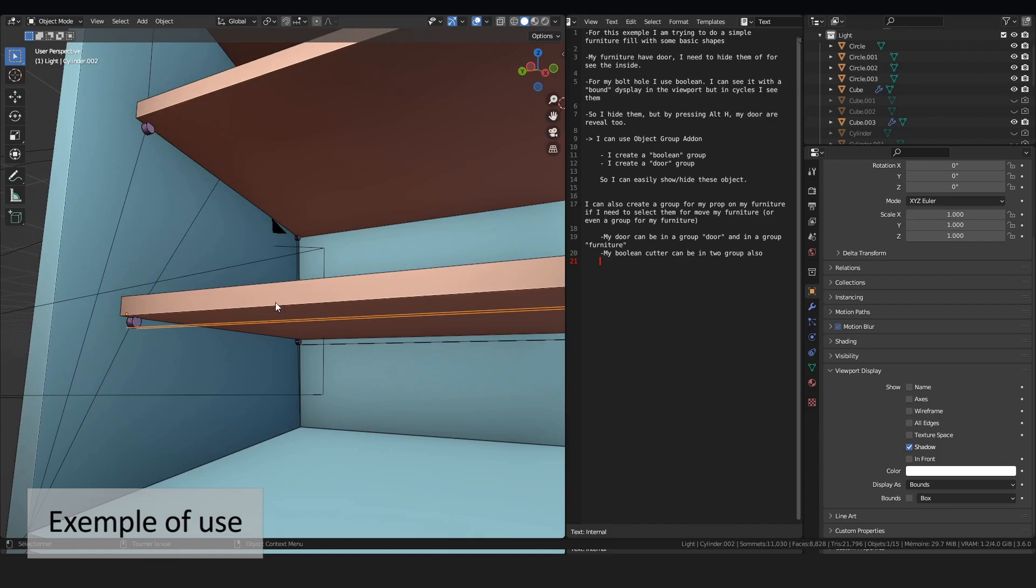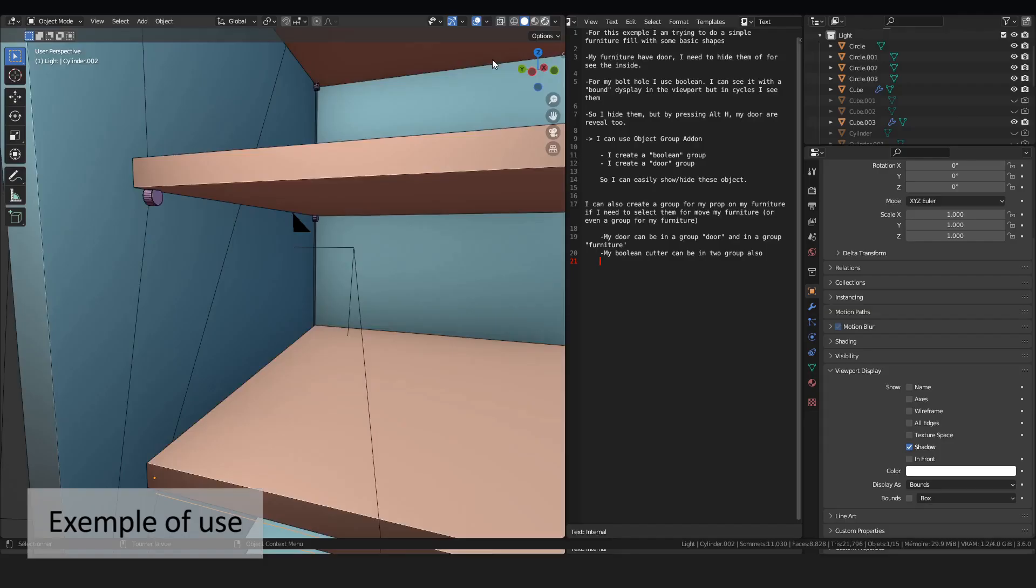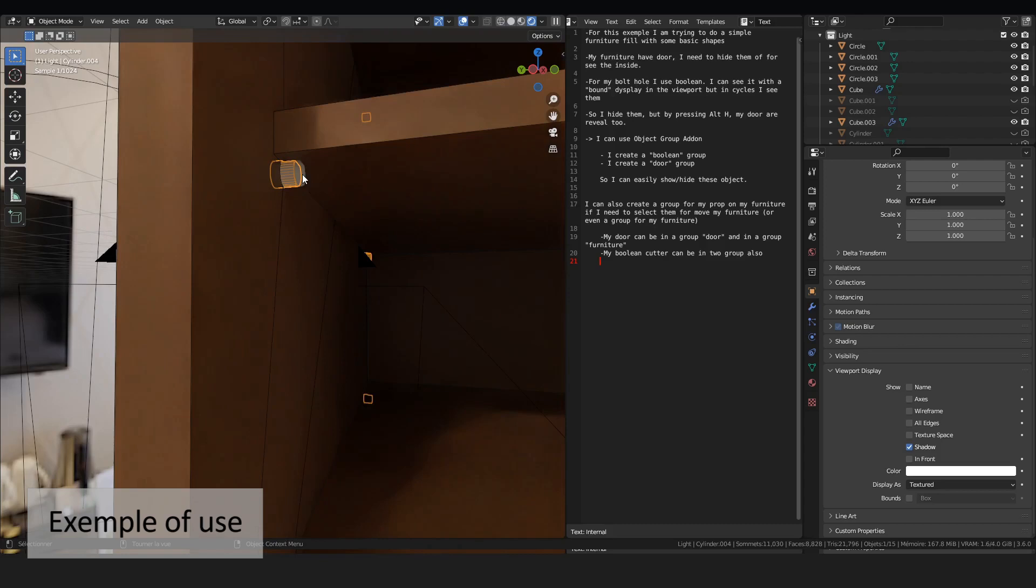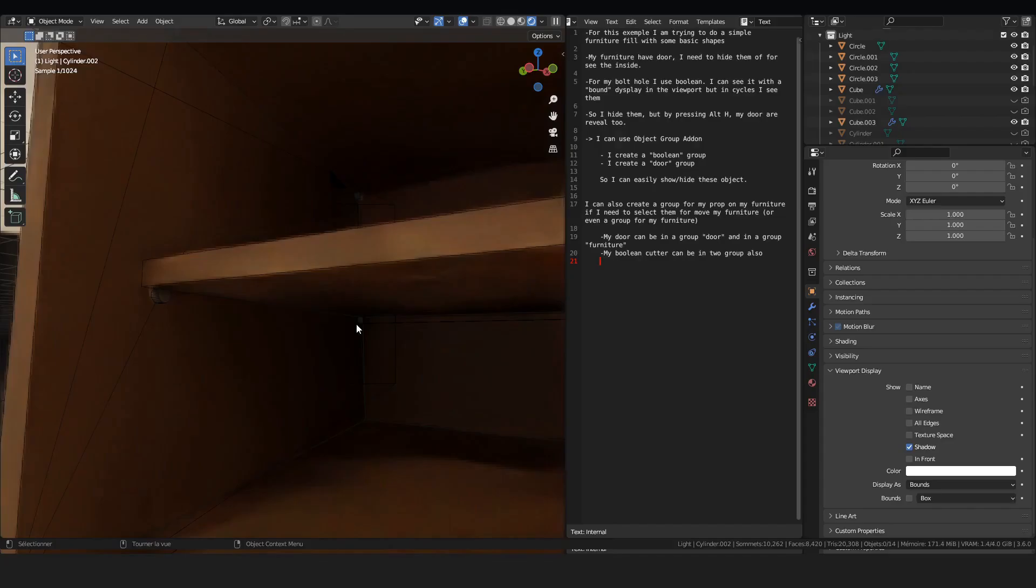If I switch to the cycles display, we can see your object, your cutter. I just hide them. Now I see my model.